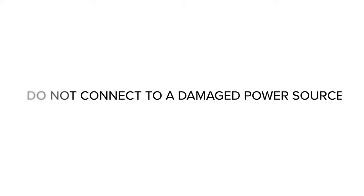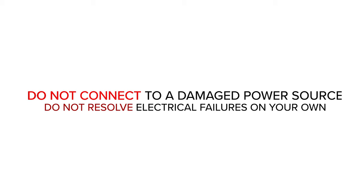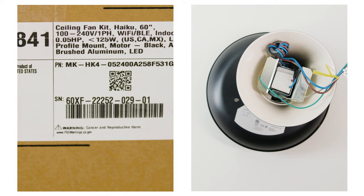First, turn off power at the breaker. Do not connect the fan to a damaged power source or attempt to resolve electrical failures on your own. Contact a licensed electrician if you are uncomfortable performing electrical work or if required by local code. Do not use the fan with a dimmer switch.